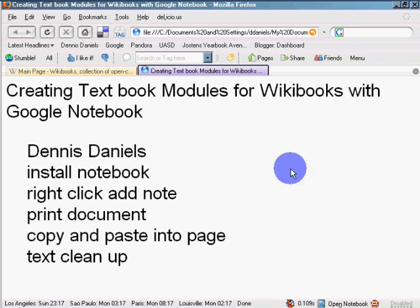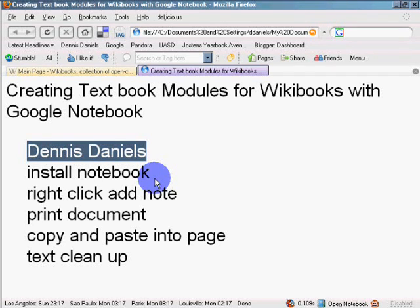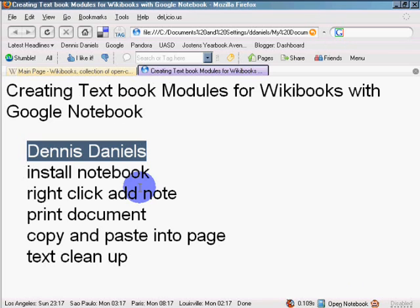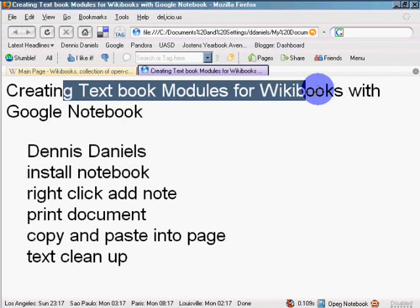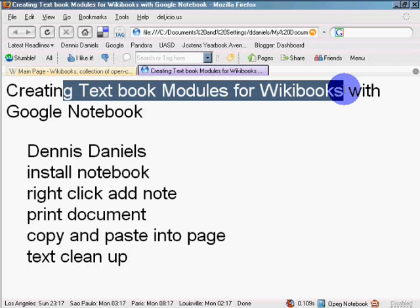Greetings. Dennis Daniels here. It occurred to me after I installed Google's Notebook I could actually create textbook modules for WikiBooks with the Google Notebook.